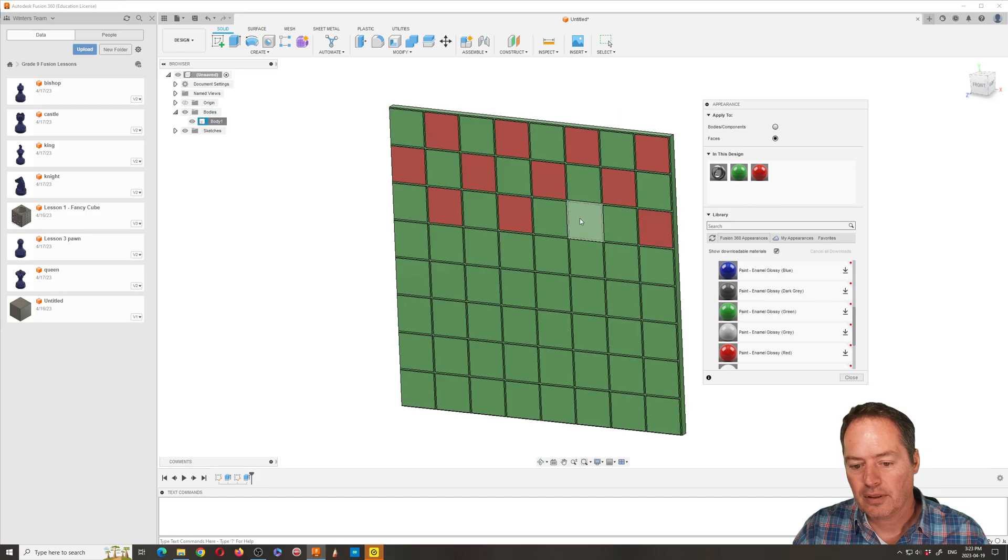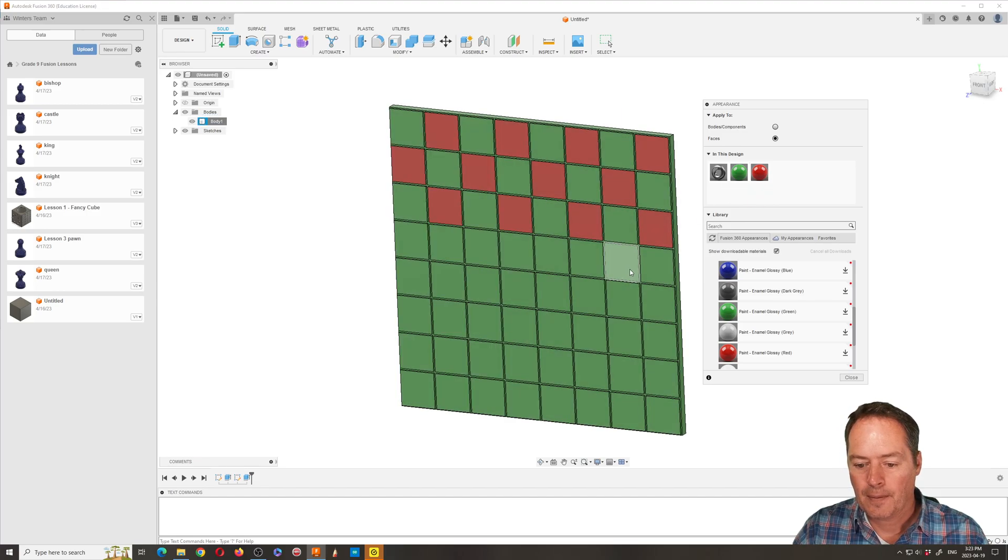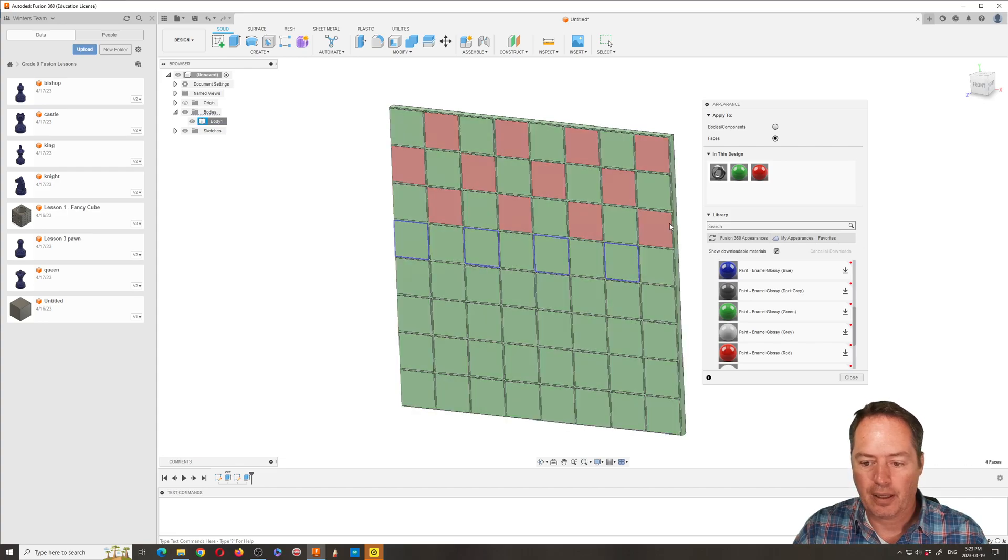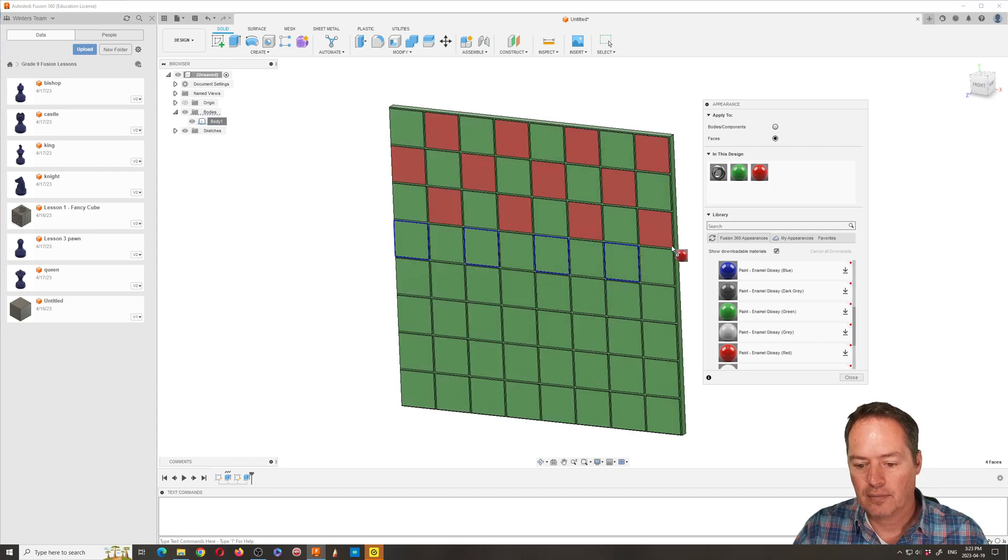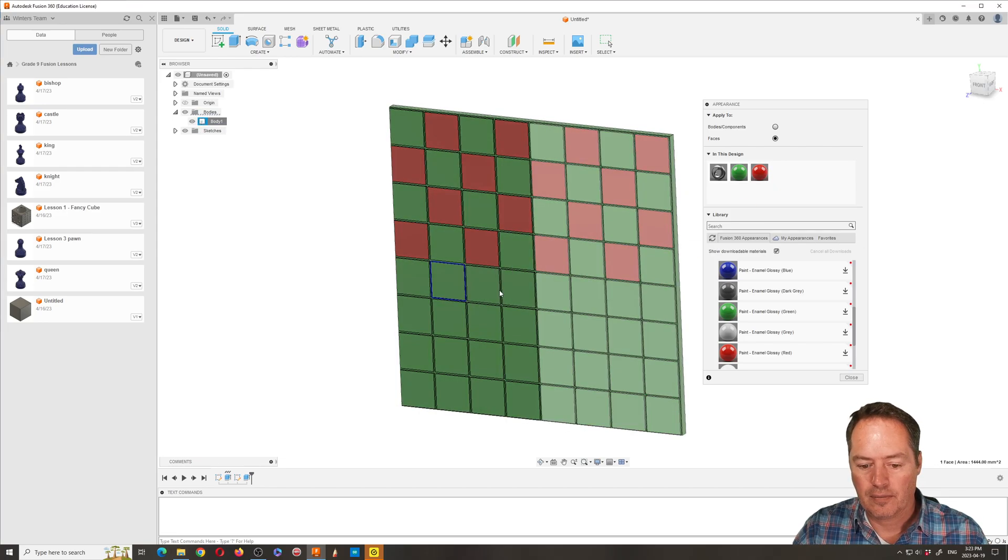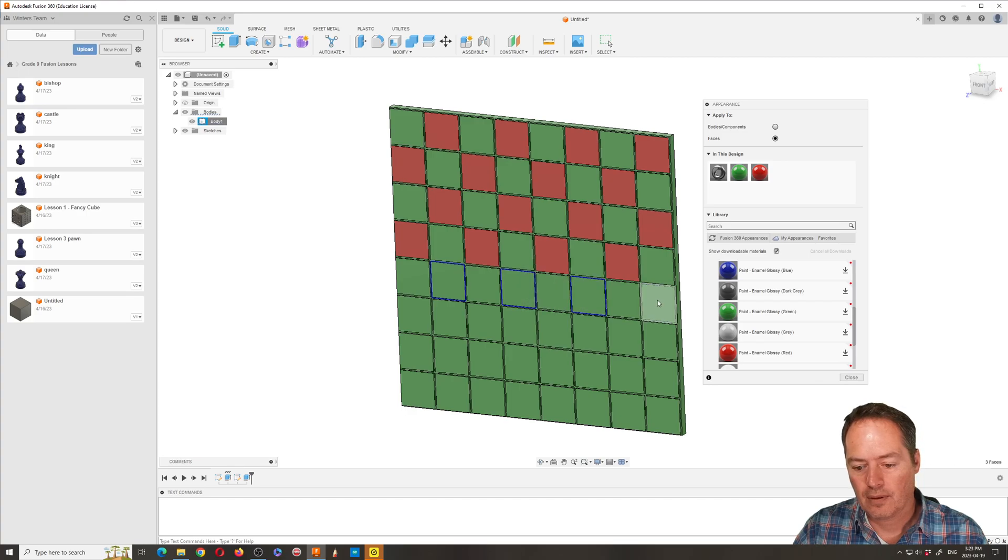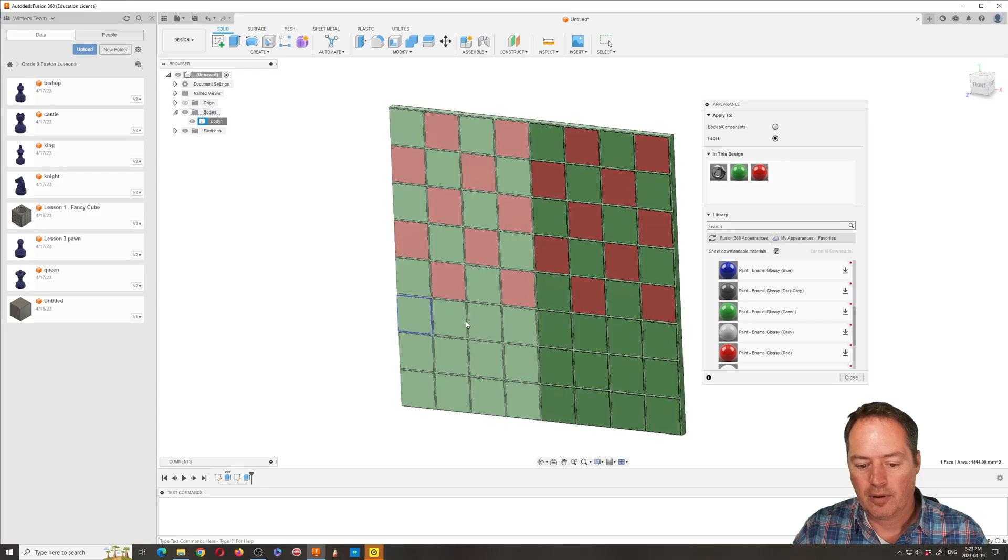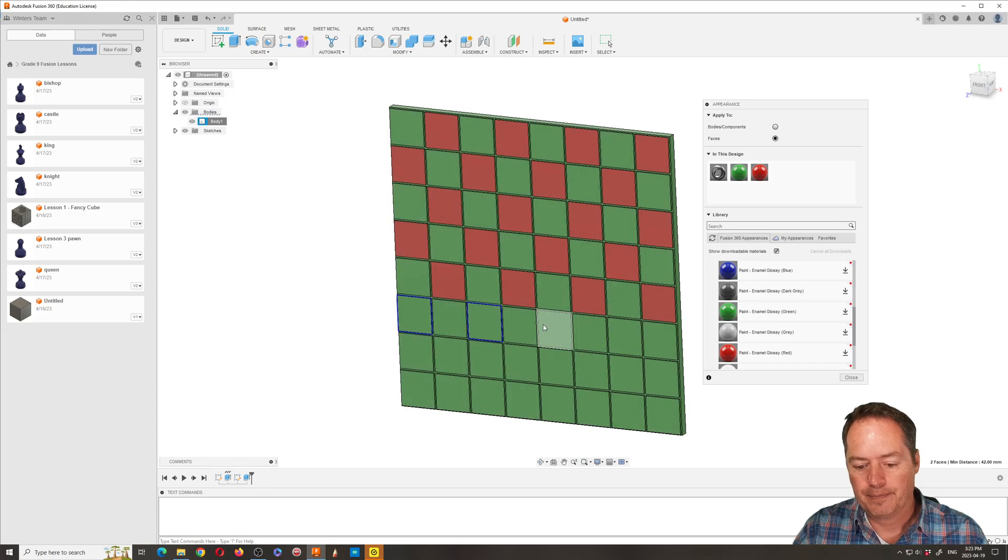You can see that I missed here. You can do it individually as well. And we're just going to basically do the checkerboard pattern. And we're almost done.